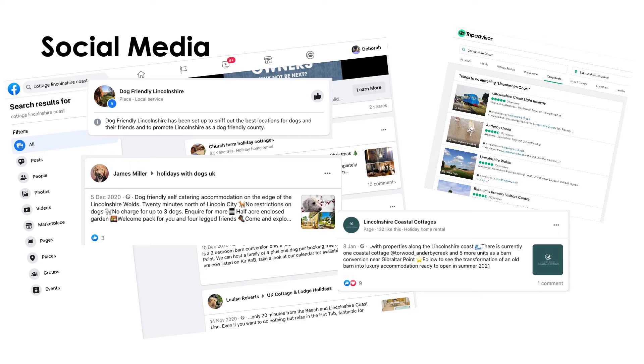Things like TripAdvisor also loosely fall into that social media bracket because it is an interactive forum with user-generated content. TripAdvisor can be super important for those in the visitor economy, so do check what your TripAdvisor listing looks like and ensure that you're interacting with people who put feedback and reviews on there, as that will form part of people's research when they come to look at your business.